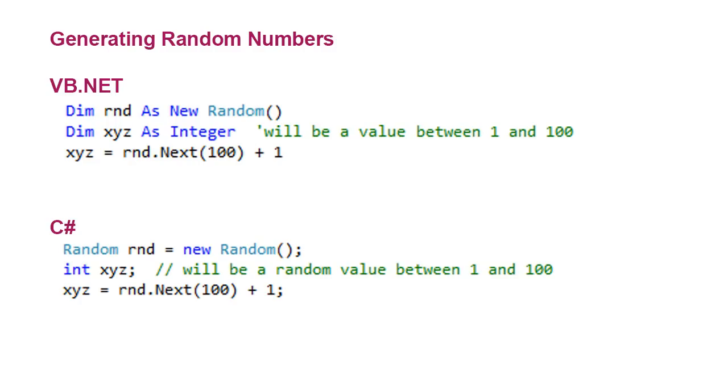Sometimes we want to create a random number, particularly in creating a game. Maybe we're rolling some dice or drawing cards from a deck. We want to do that randomly.